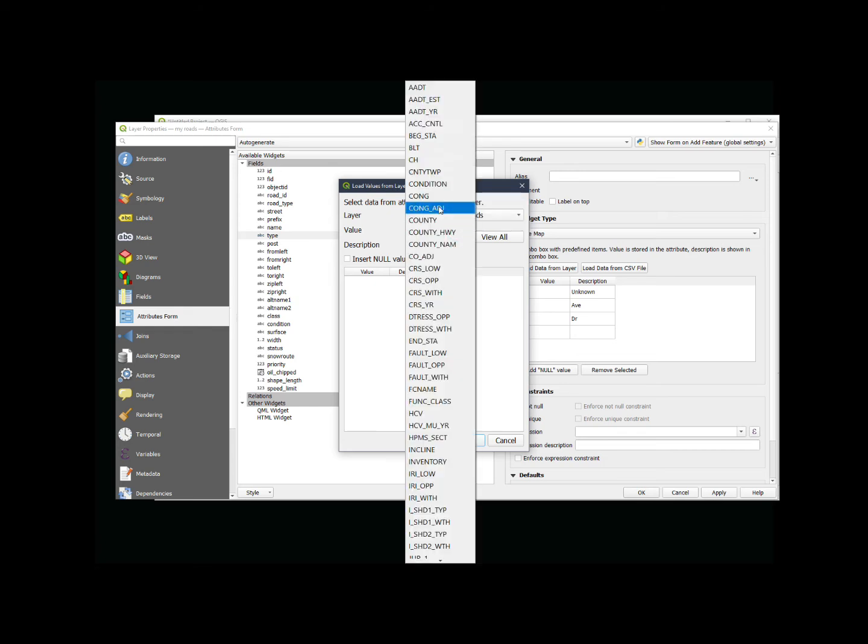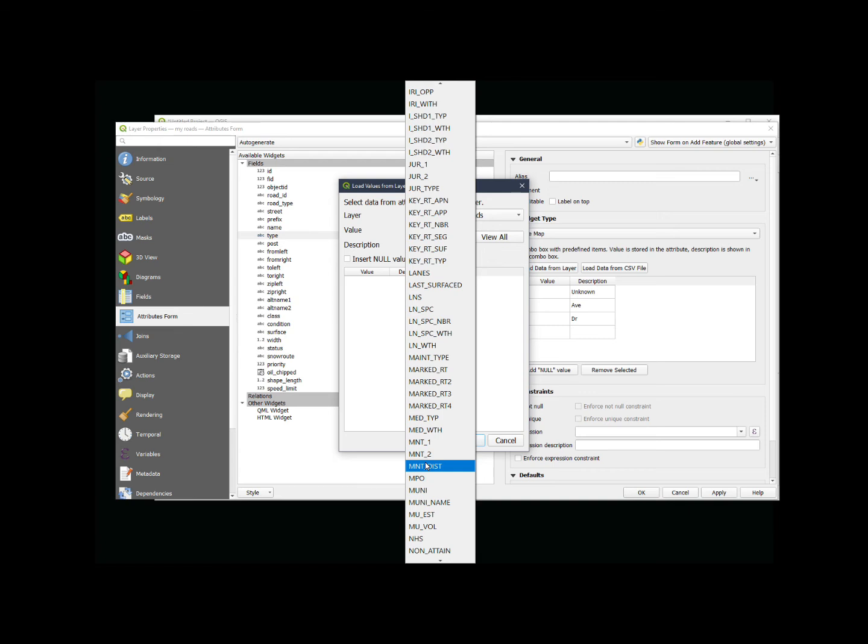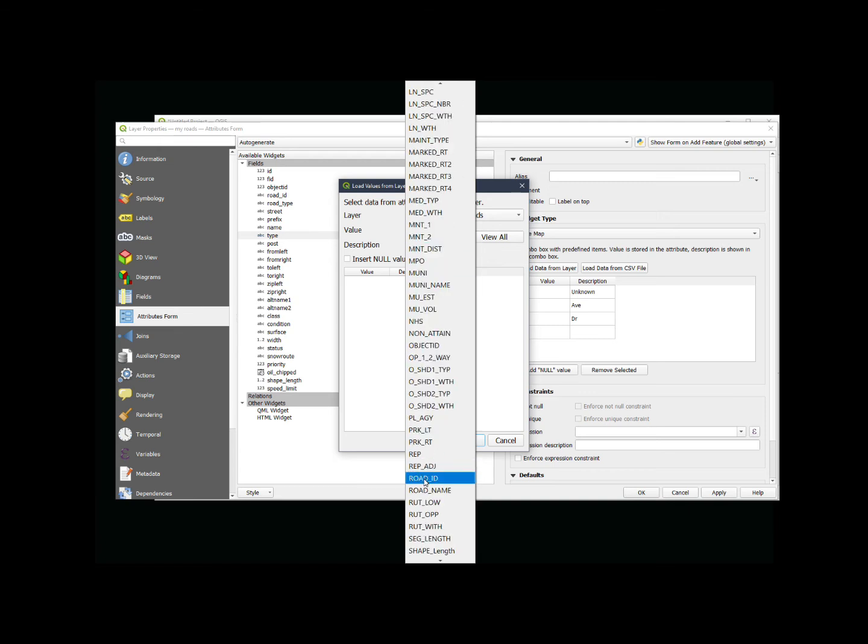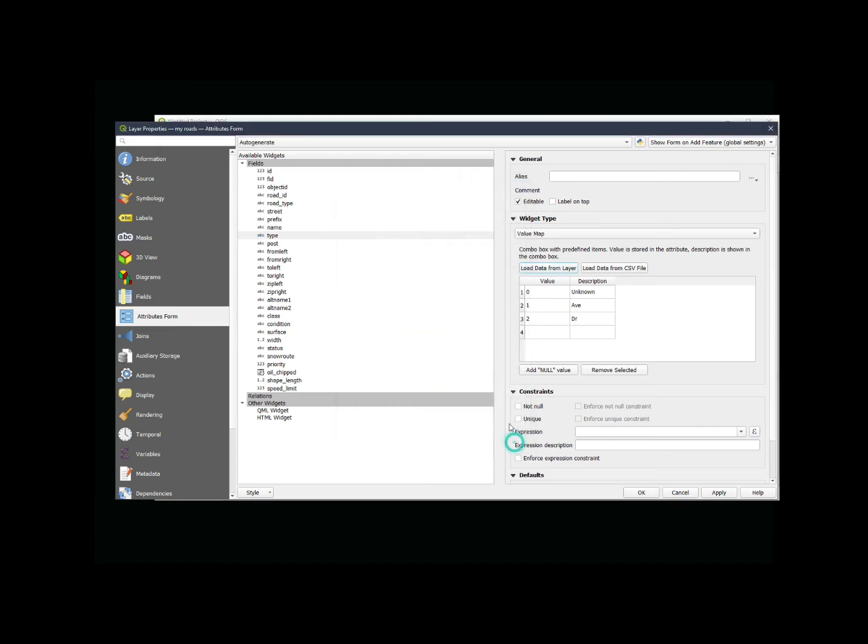Then I can navigate to that layer or, in this case, another source layer, and I can find that value that I want to use. Once I find that value that I want to use, then I can say, hey, it's going to be my value. And in my description, I might put another description that I want to use rather than what they have.